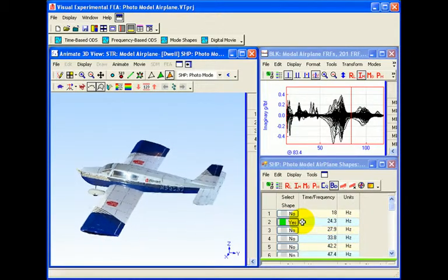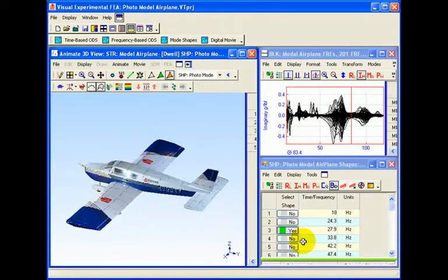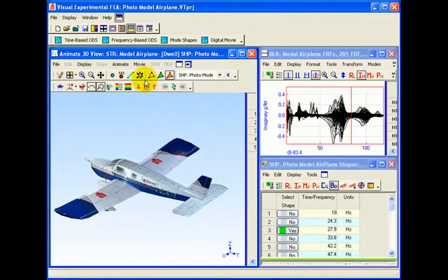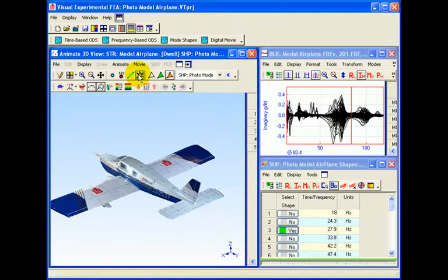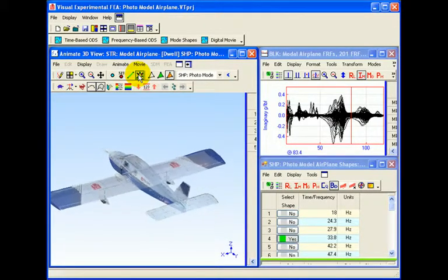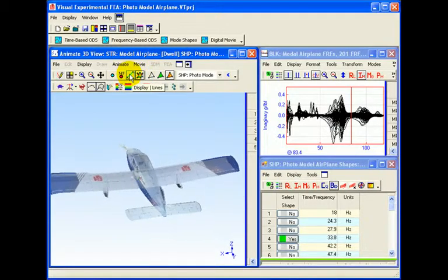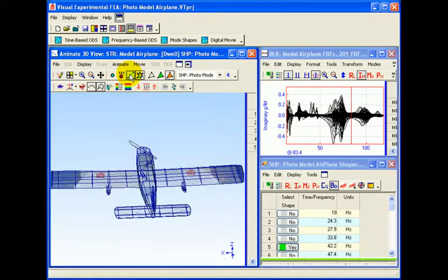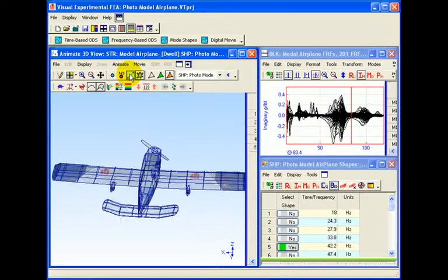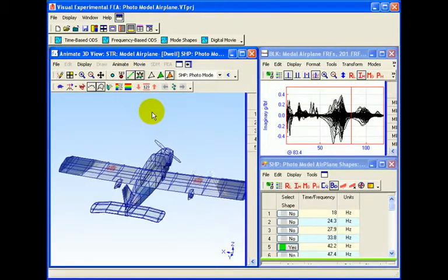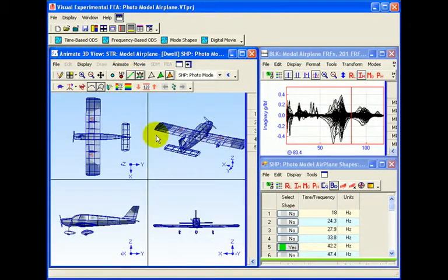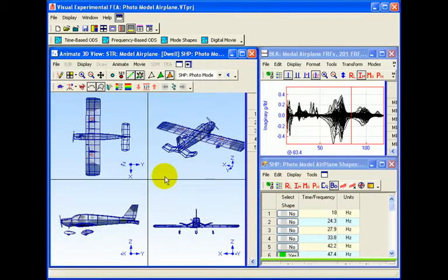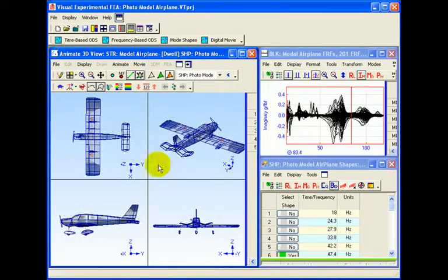While animating the structure, EMI Scope offers the user the ability to rotate the structure, make the structure's surface transparent, turn on and off the display of points and lines, utilize the quad view for better visualization of mode shapes, color different portions of the structure model, and much more.